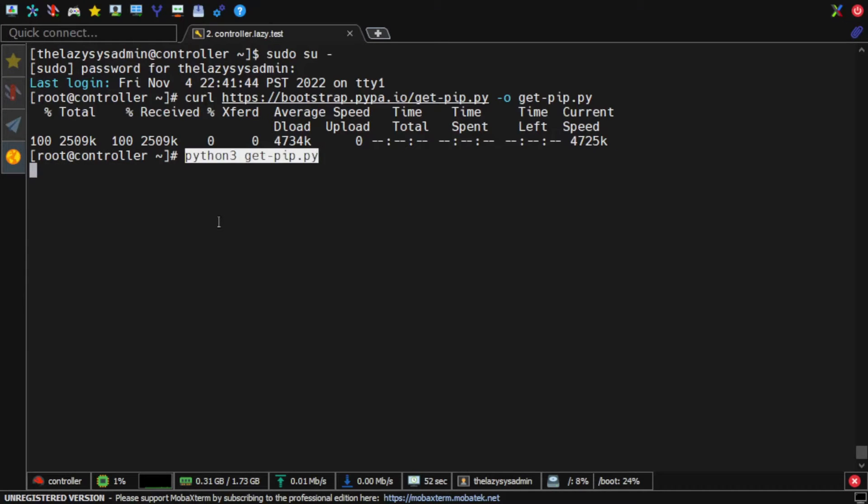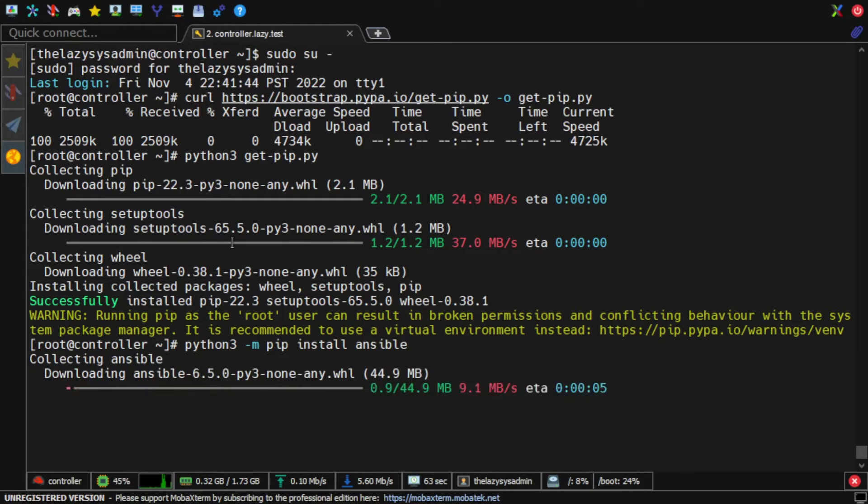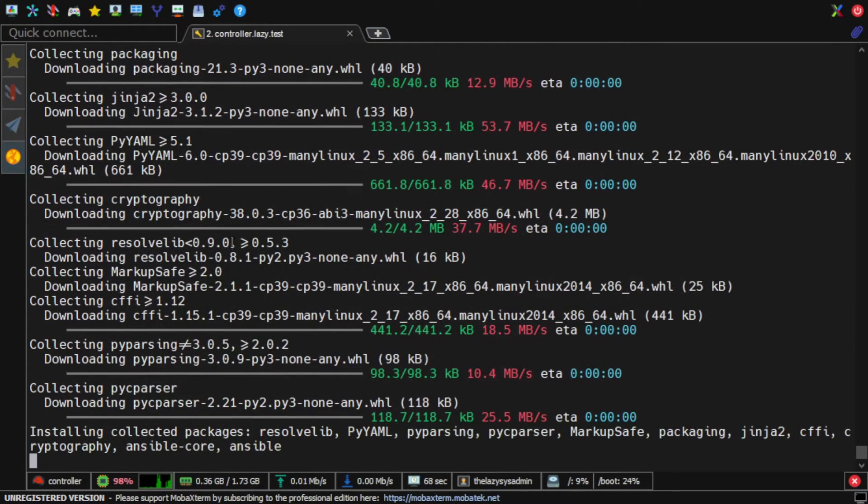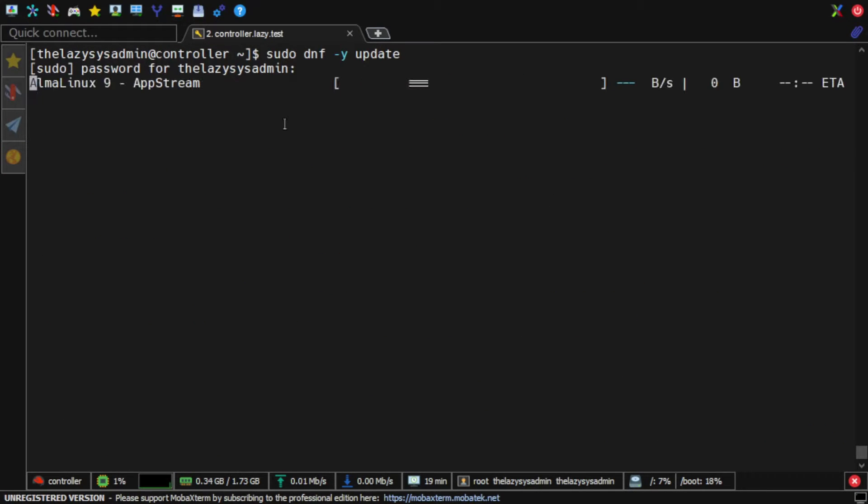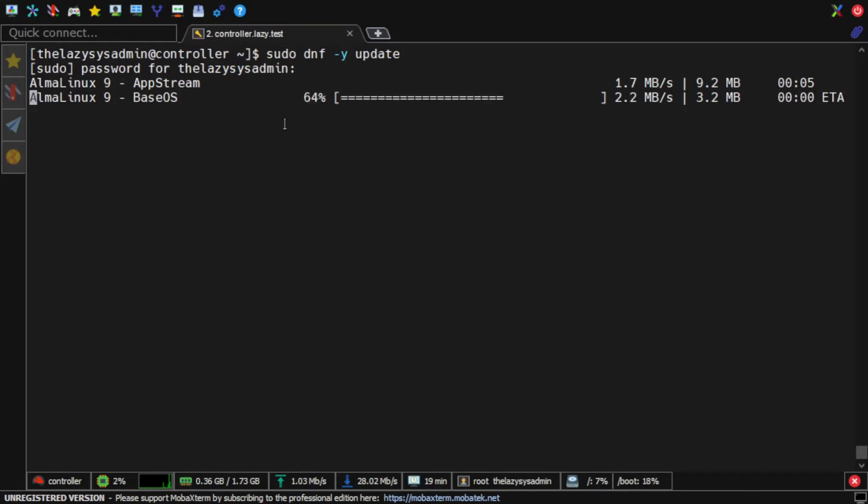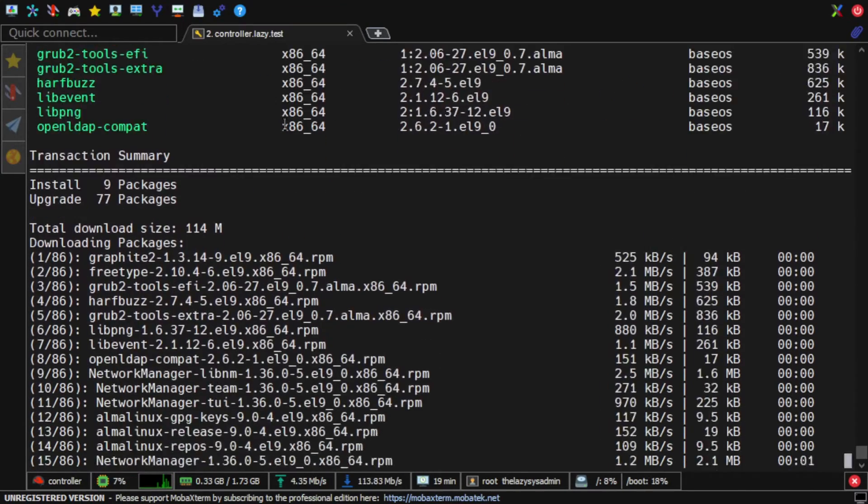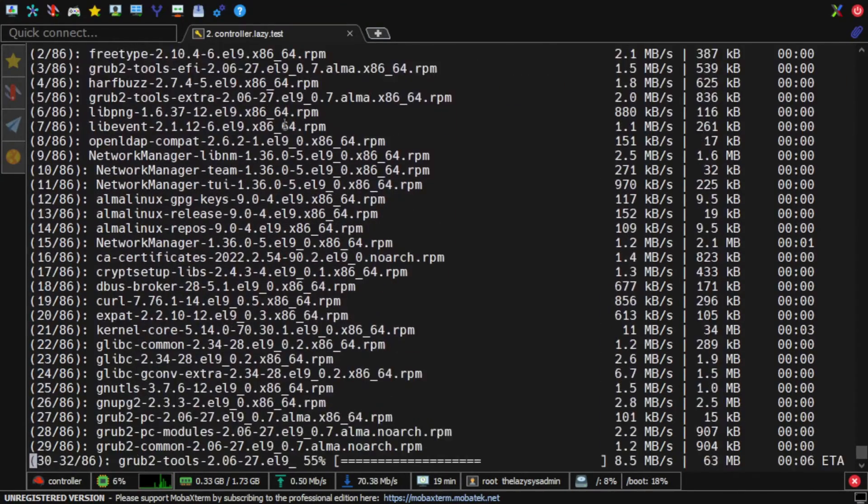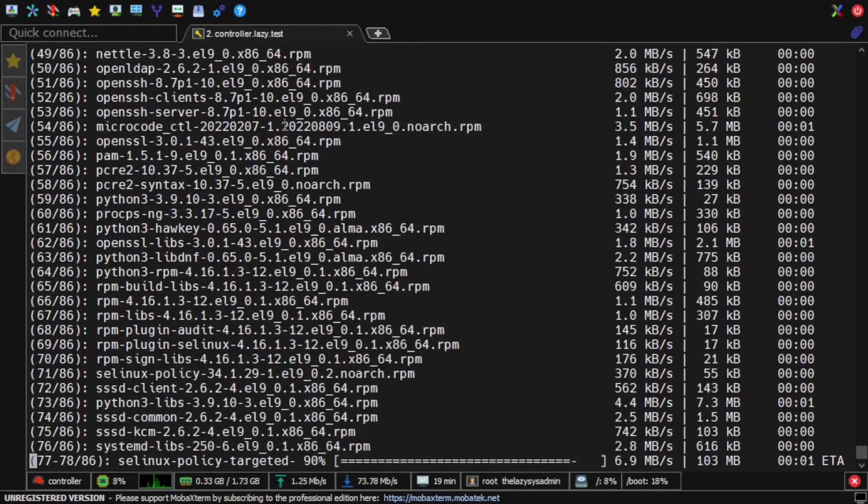In this video, you will learn how I install and configure my Ansible controller node on AlmaLinux 9. Anytime you are installing new software, it is a good idea to ensure your operating system is up-to-date. Let's start with that task first.